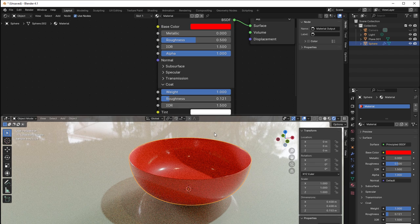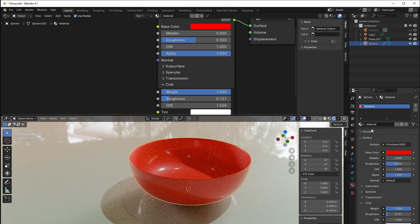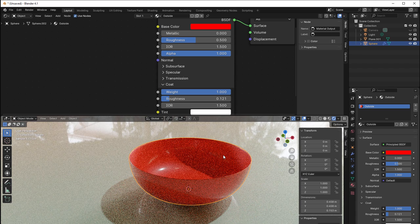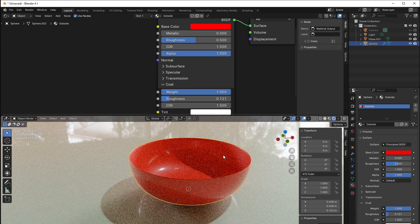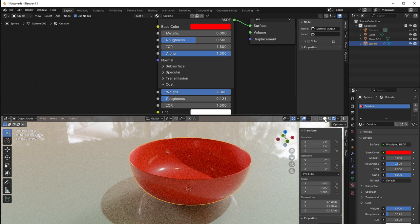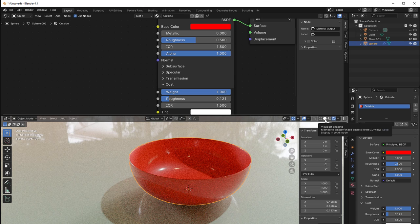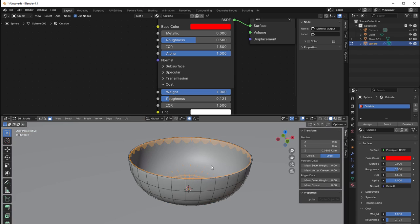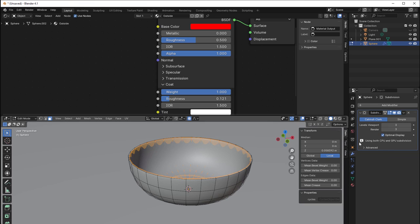But I would like the inside to be something else, so I can name this outside like this. Then the inside should be different. So I go to solid view here, then tab, and I can go to my modifier and just unclick so I don't see the modifier when I work here.